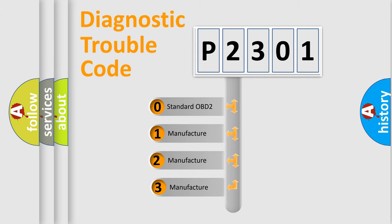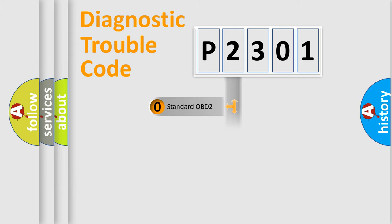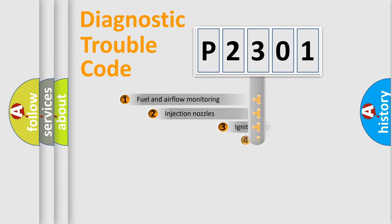If the second character is expressed as zero, it is a standardized error. In the case of numbers 1, 2, 3, it is a manufacturer-specific expression of the car-specific error.